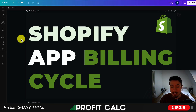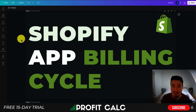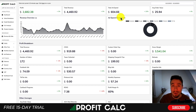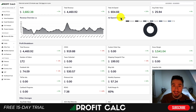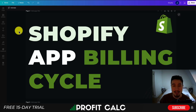So this concludes the video on the Shopify app billing cycle. I hope you have a better understanding of it now. If you enjoyed this video, I would love it if you hit that like and subscribe button below. If you have any questions, leave a comment. Lastly, I want to mention ProfitCalc one more time — the one-click profit calculator available for your Shopify store. There's a link in the description below to access a 15-day free trial, so make sure you check that out. Thank you so much for watching — I'll see you in the next video.